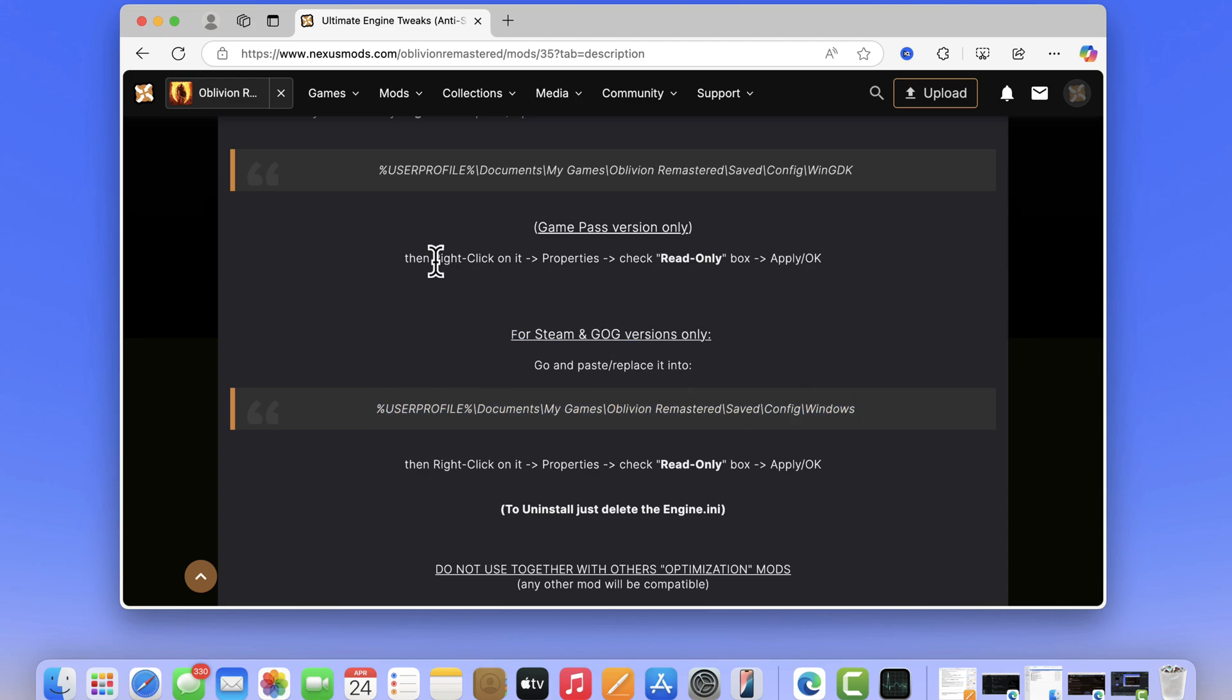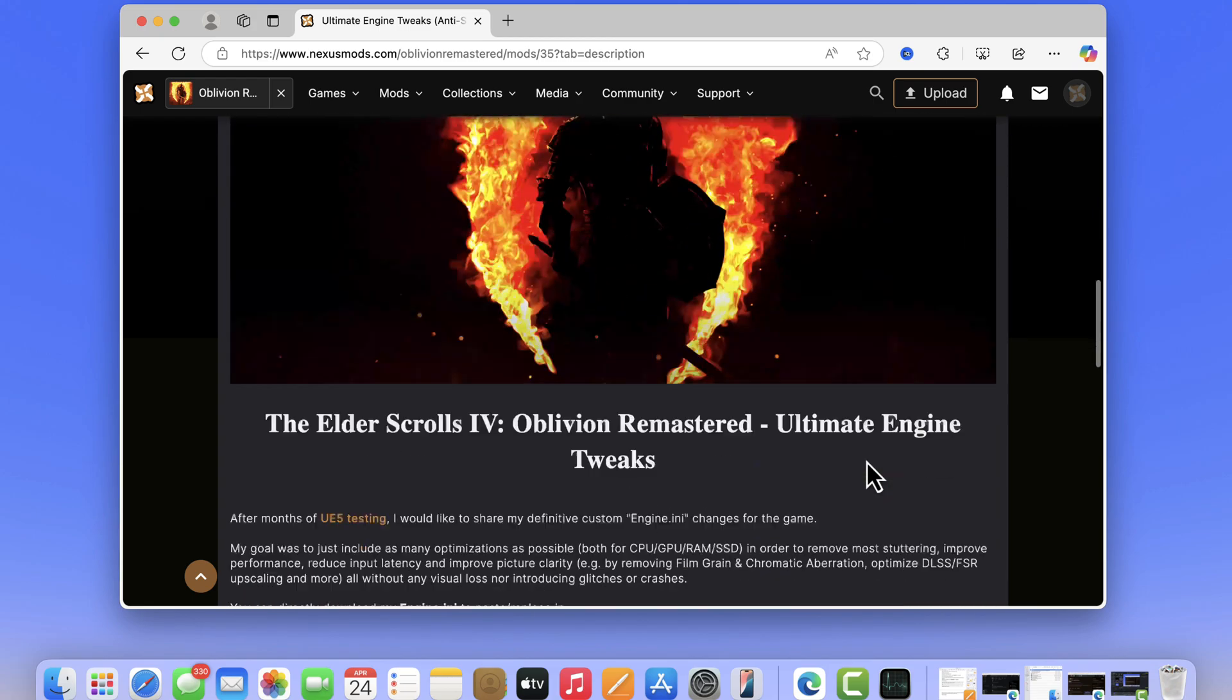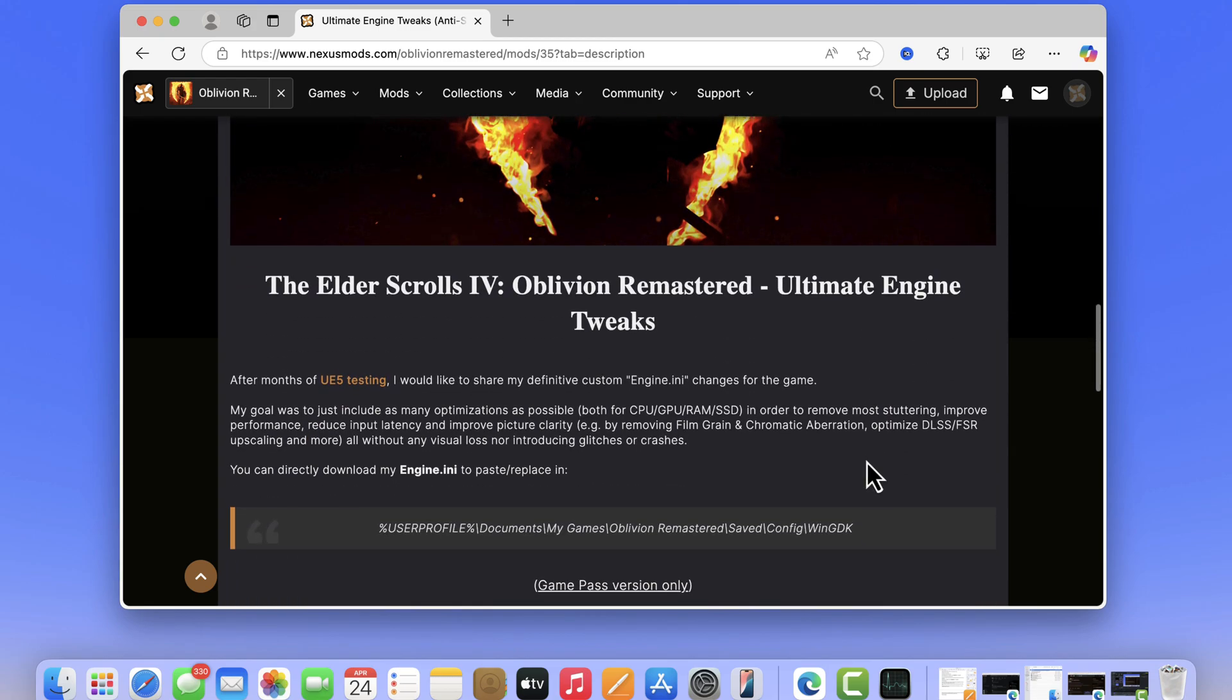After that, right click on it, select properties, check the box for read only, apply, OK. Next, close everything and restart the game and it should fix the issue.